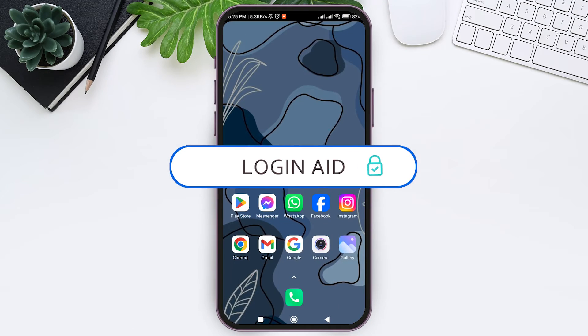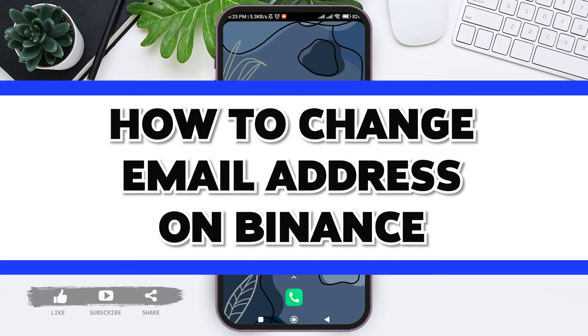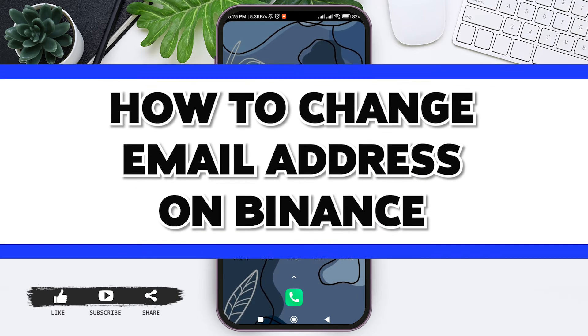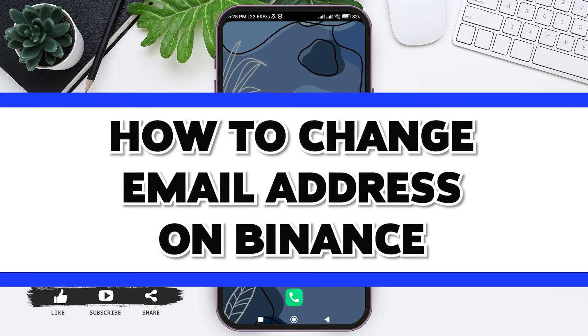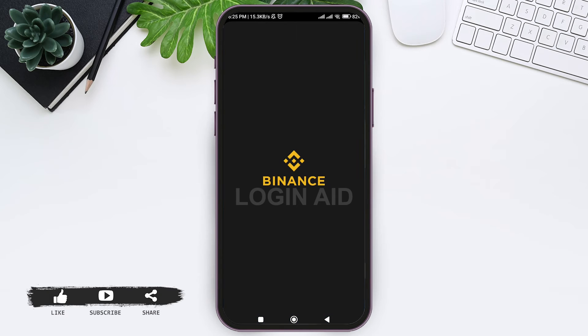Hey guys, welcome back to our YouTube channel Login Aid. Today in this video, I'm going to show you how to change your email address on Binance. First, open your Binance application on your mobile phone.